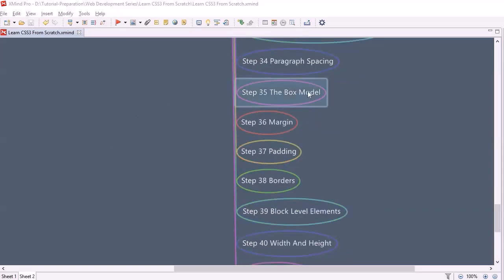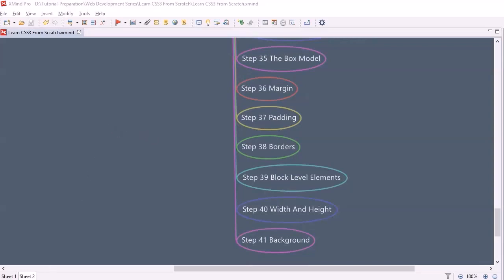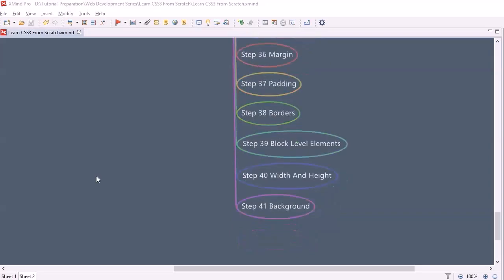We will look into paragraph spacing — how to achieve it within an HTML file. Then there is a very important concept called the box model. We are going to have an in-depth session about the box model. Once you understand it, you will have completed around 80% of CSS3 learning. After that, we will discuss margin, then padding at step 37, and then borders.